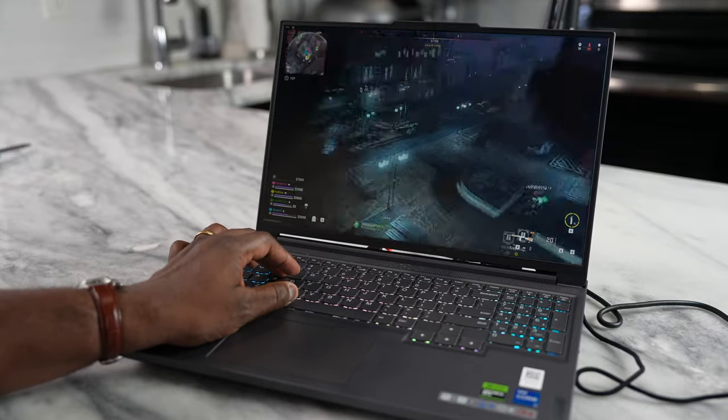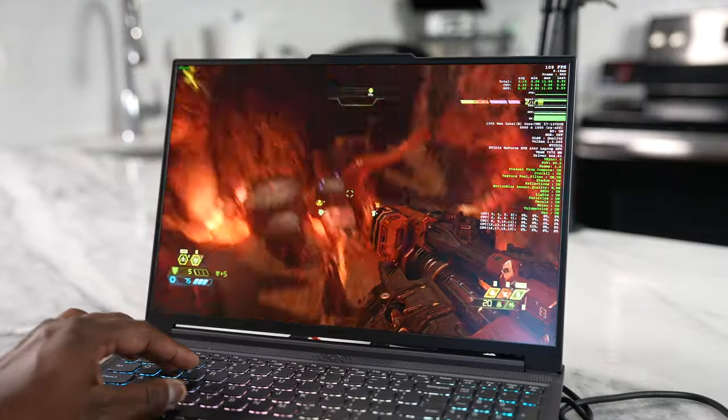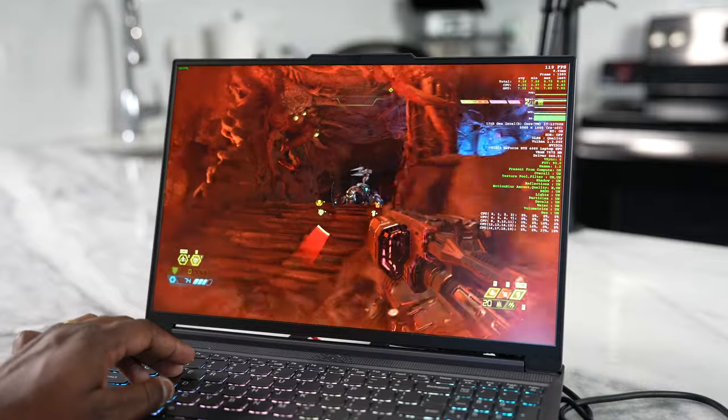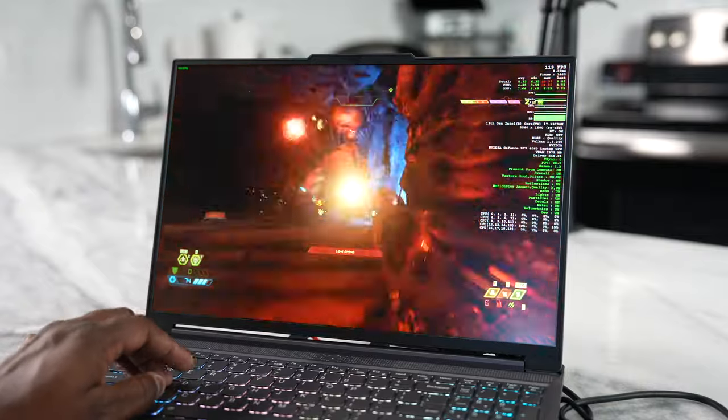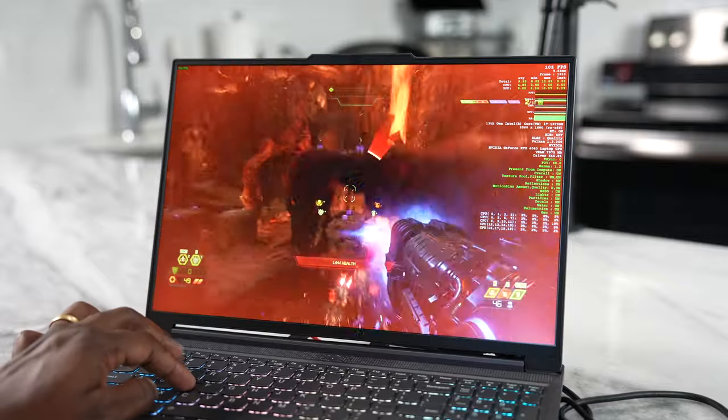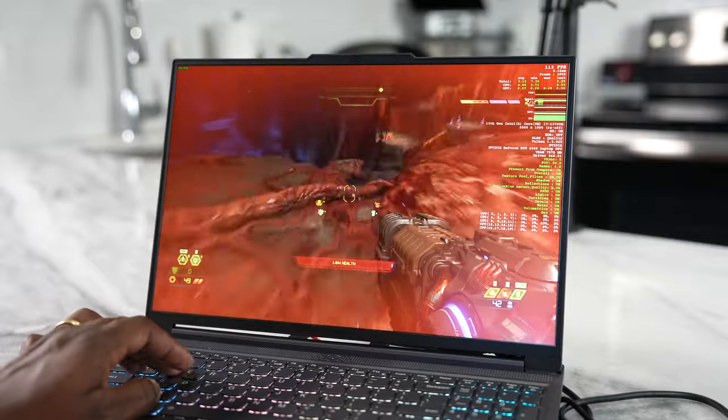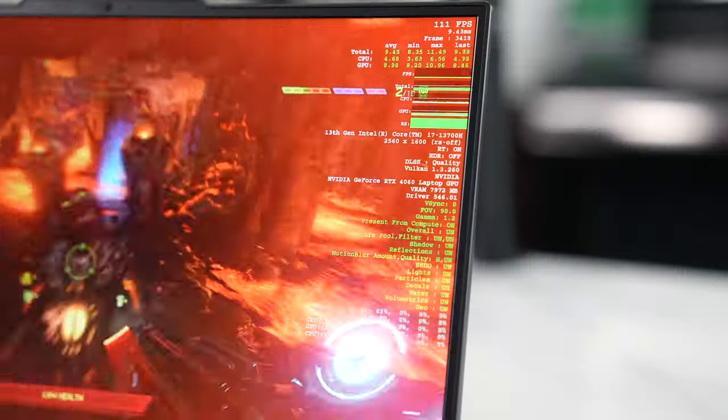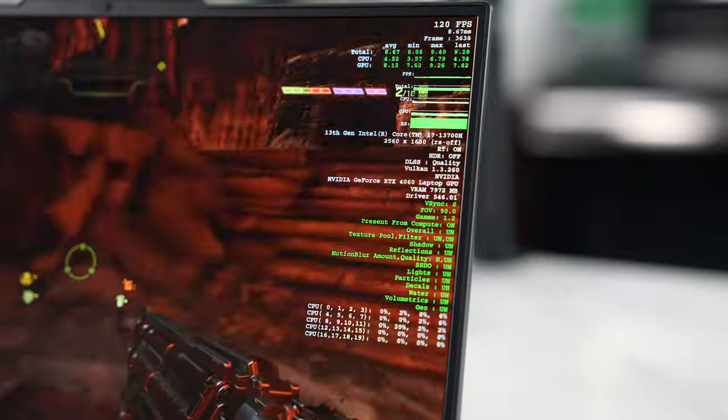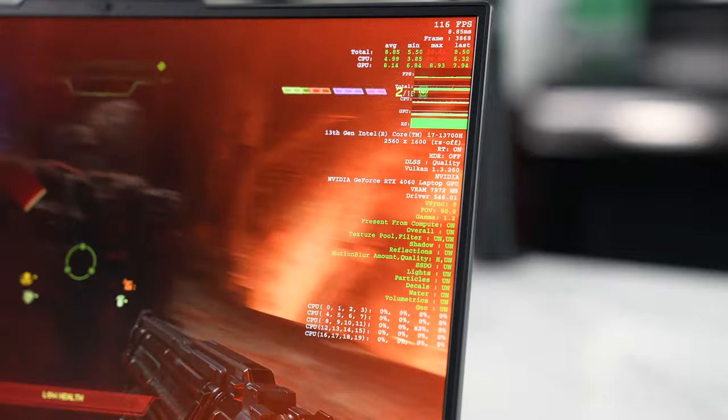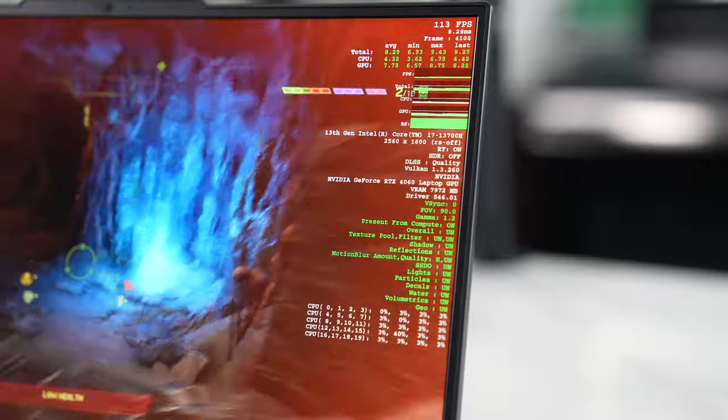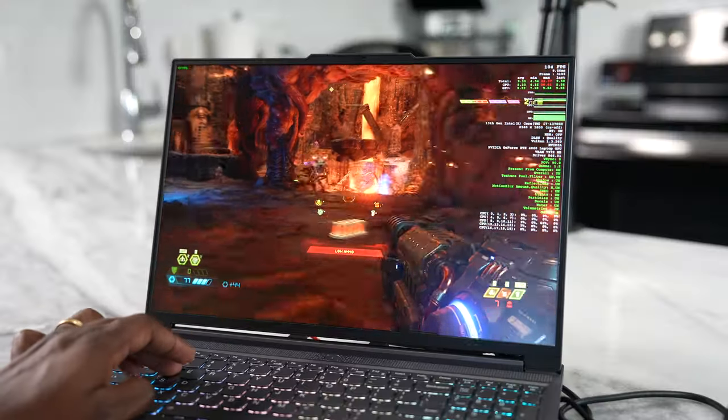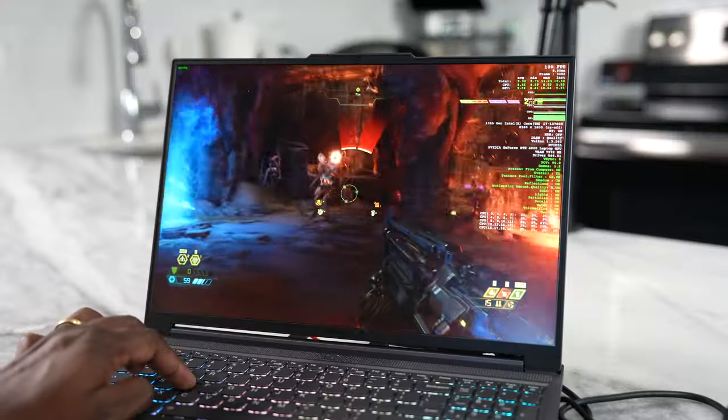And then finally, Doom Eternal. Now Doom Eternal, as you would expect, this is a game that runs fast. It's high performance. And this system didn't slow down in any form of fashion. Doing about 150 to 170 frames per second. Solid frames per second on this device. Performance was great. And I really enjoyed gaming on here.